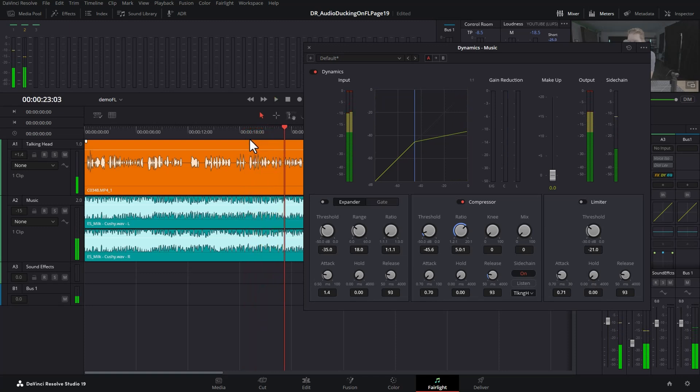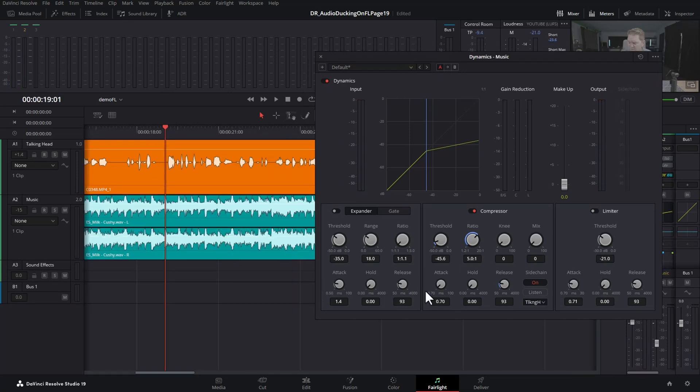You can hear we've got this kind of music pumping effect where the music volume is going up and down, up and down. To stop that kind of pumping sound, you can modify this hold property.